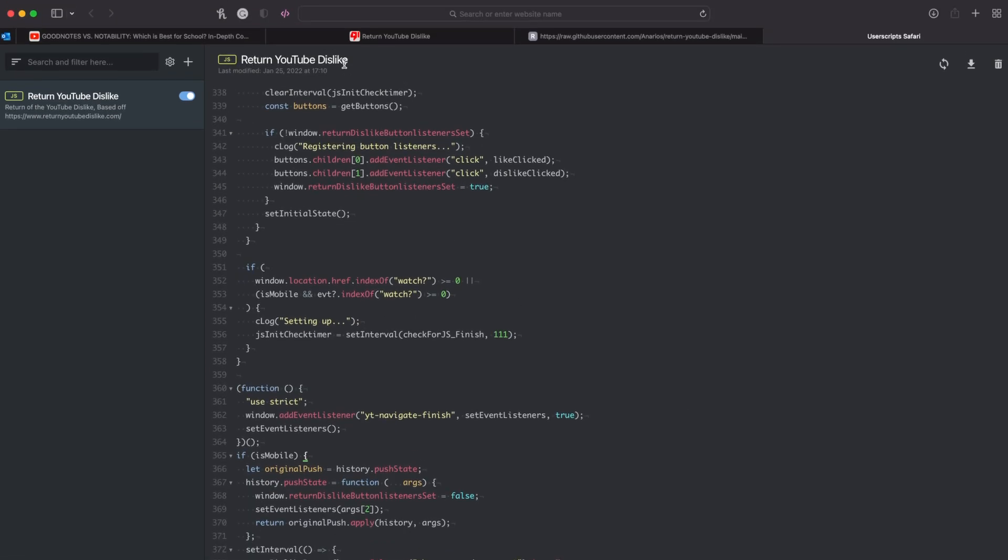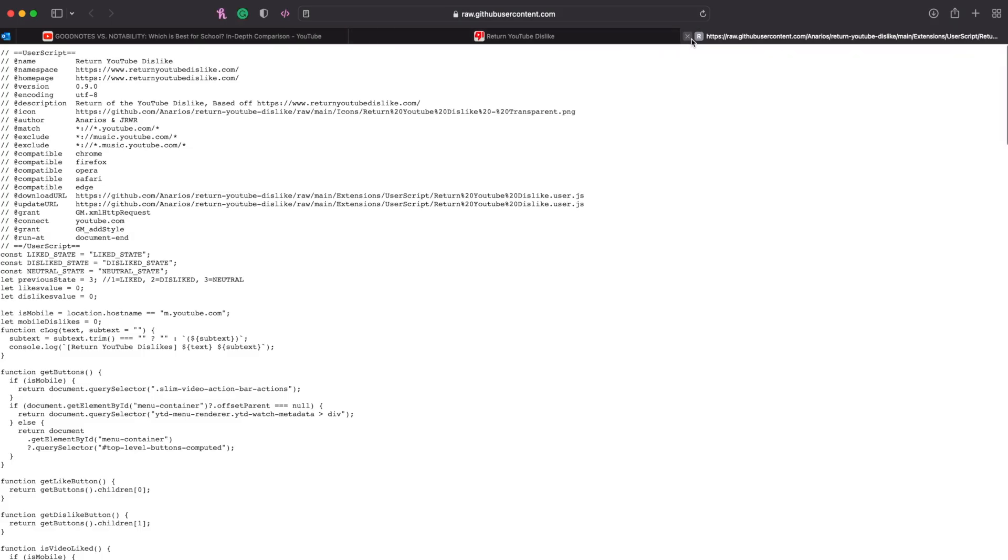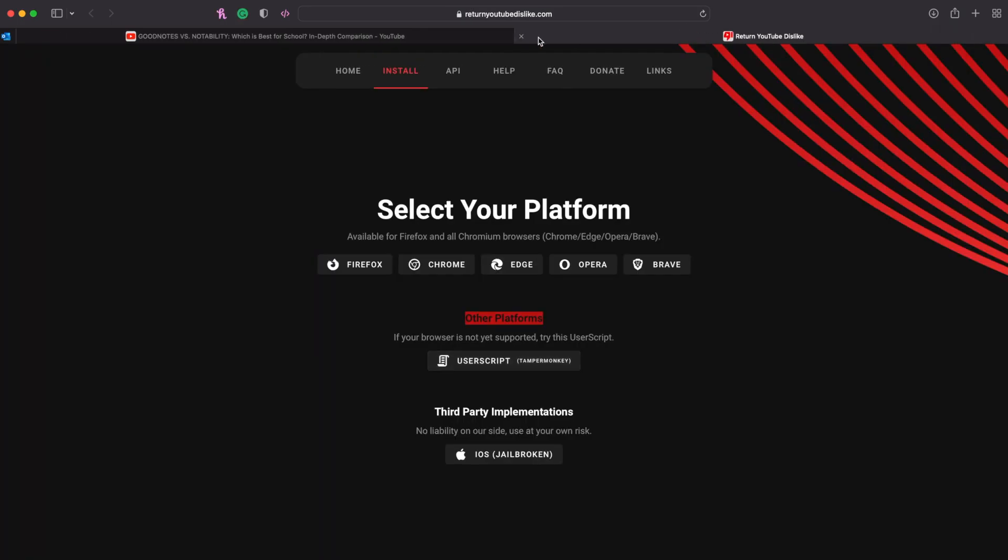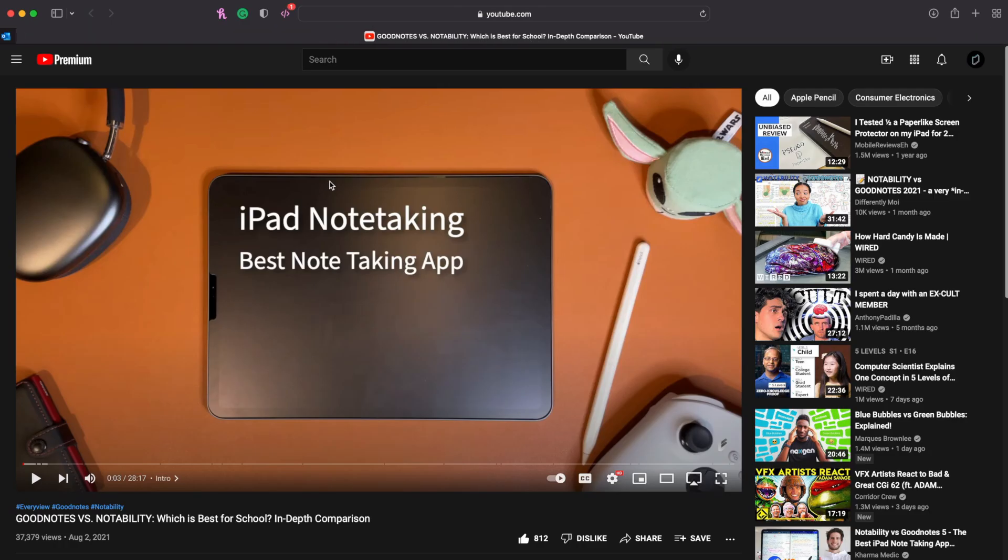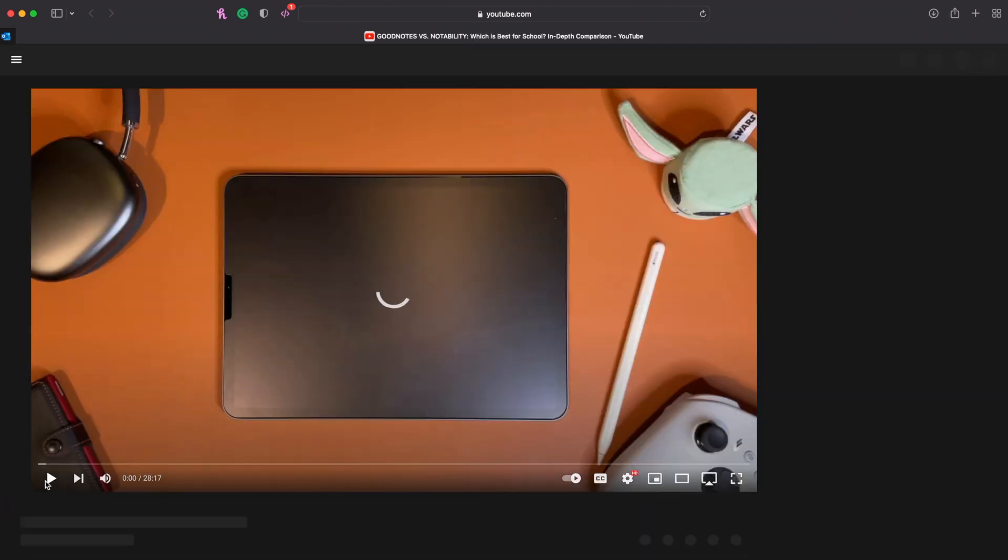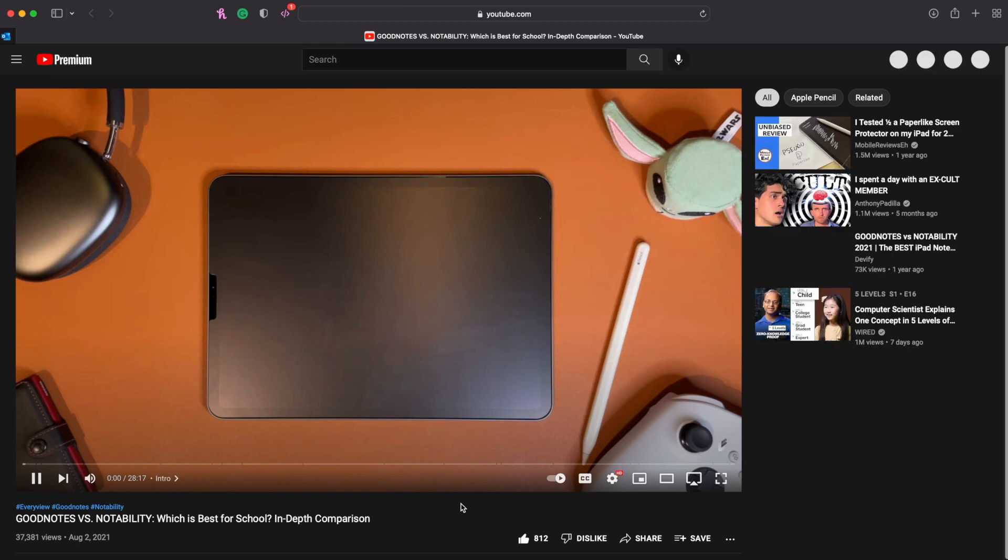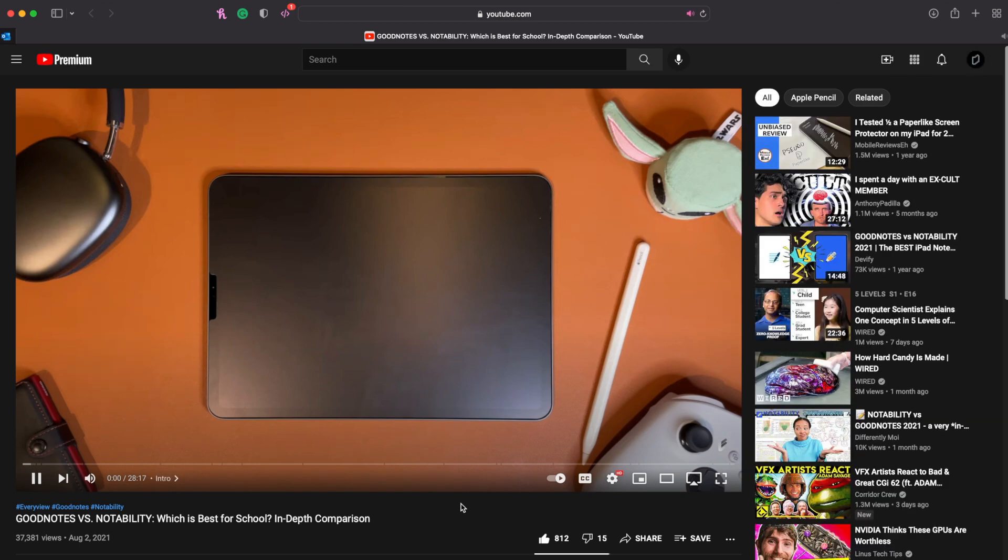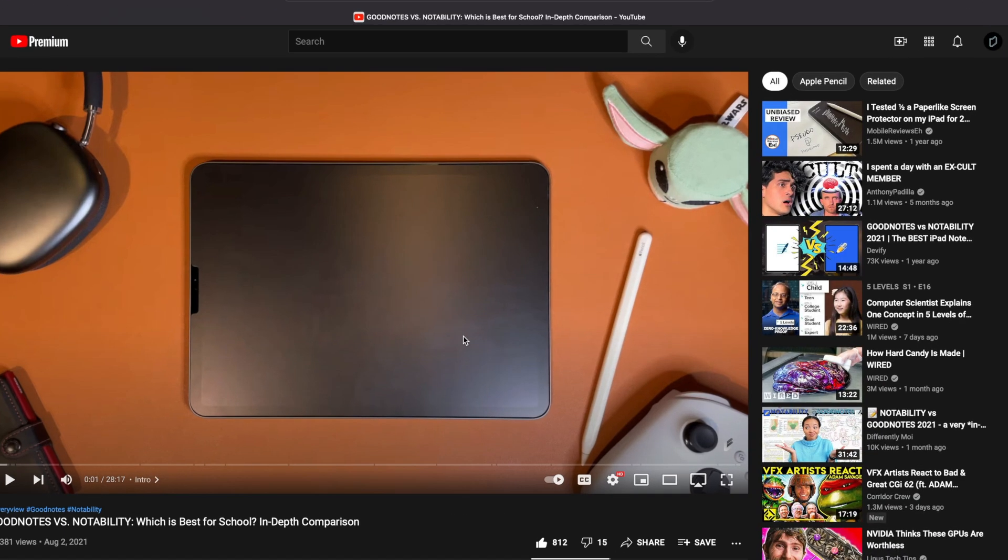And you can just close out of all these pages here. So I'm going to be using my video here as an example. I'm just going to reload the page, and as you can see...